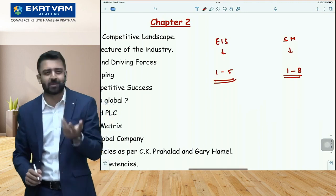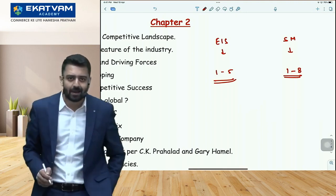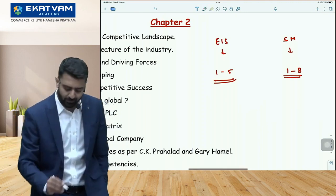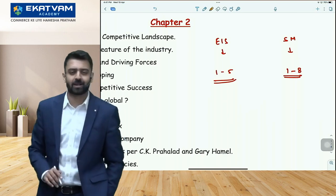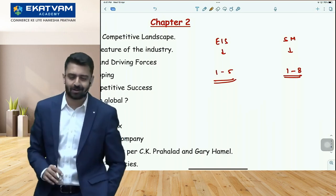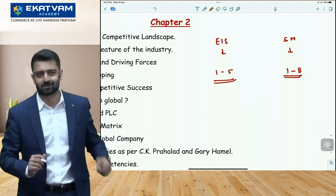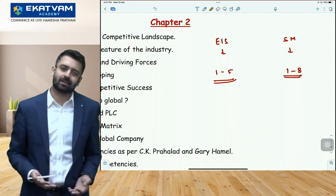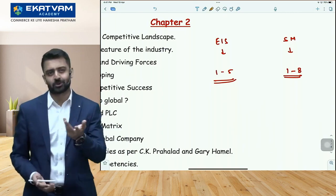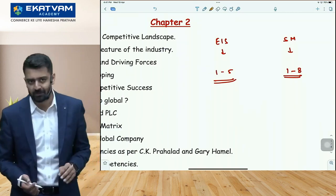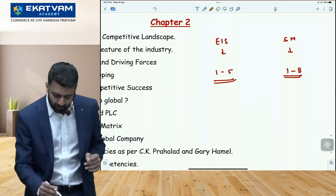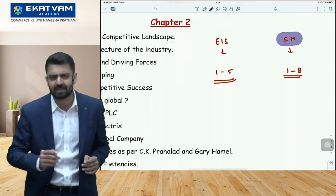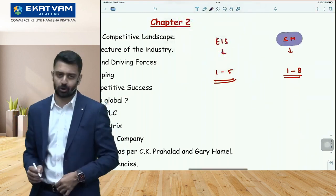The biggest question that will come in life is: after audit, should I start with EIS or SM? There's no fixed answer — you can start from either — but I normally recommend starting with SM. Let me explain the reason.